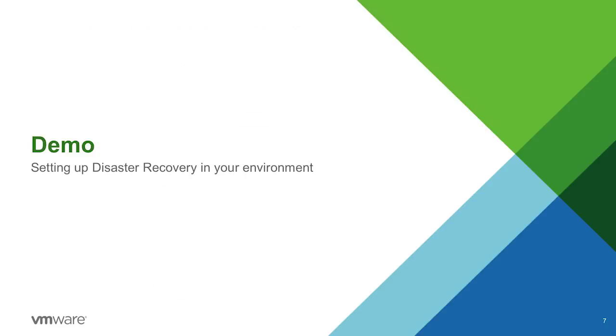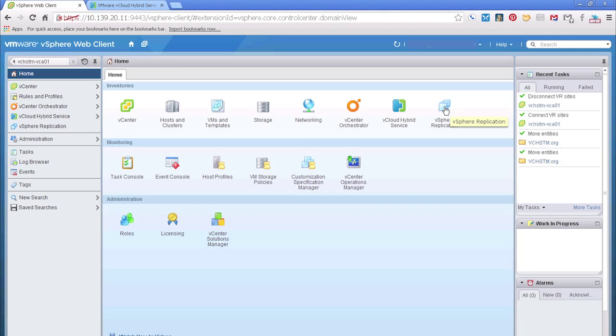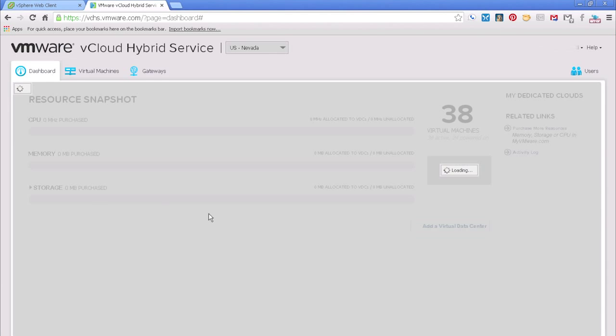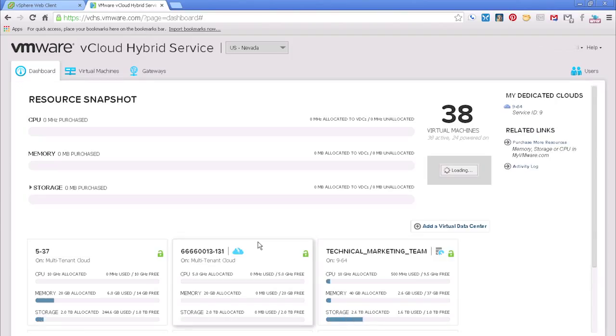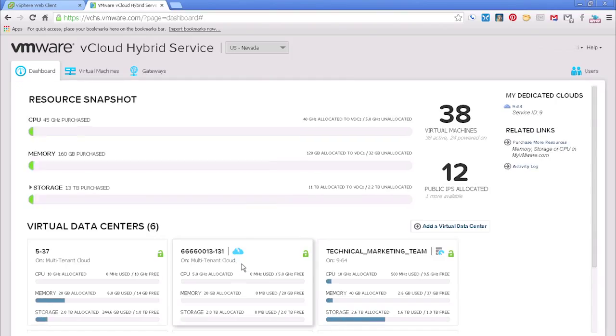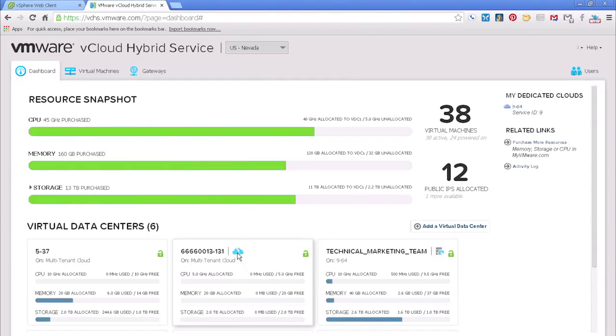So let's take a look at a demo where we're actually going to take the vSphere replication appliance, show you how to connect that to your vCloud Air environment, and then we're going to go ahead and protect our first VM. Okay, so we can see we already have our vSphere replication appliance installed into vSphere web client. So the first thing we need to do is configure this. So we're going to hop over to our browser, and we're already logged into vCloud Air. We're going to do our Nevada data center.